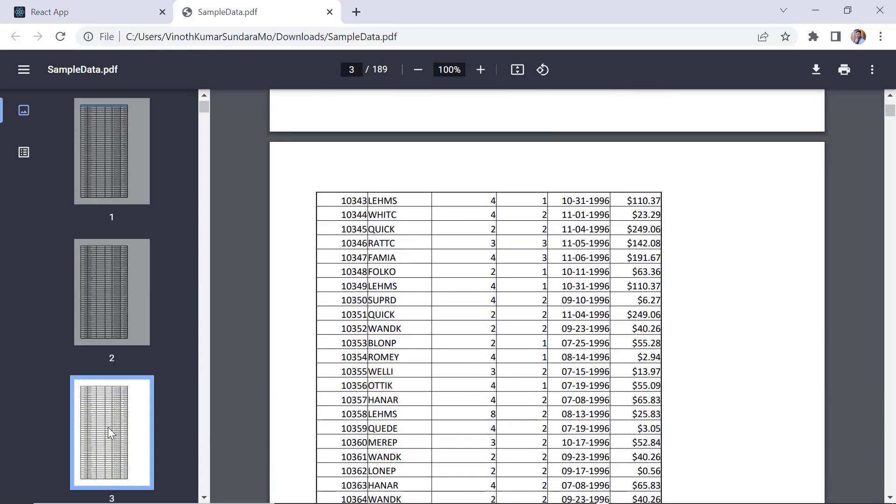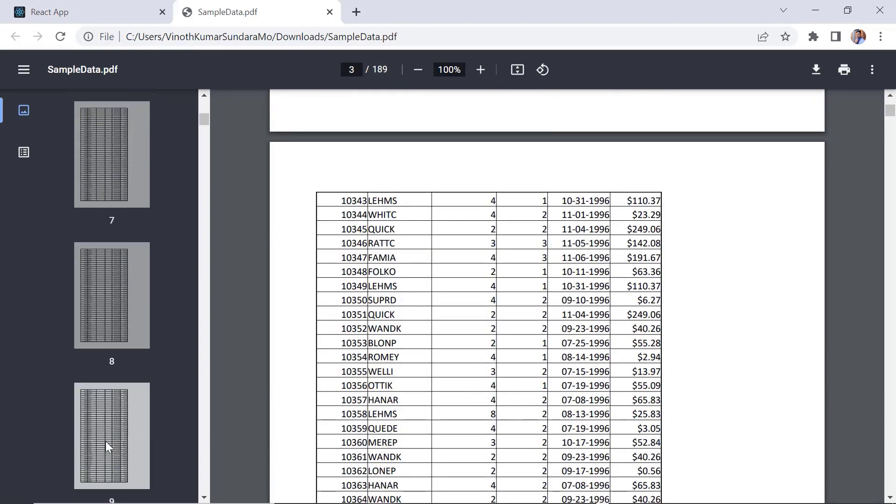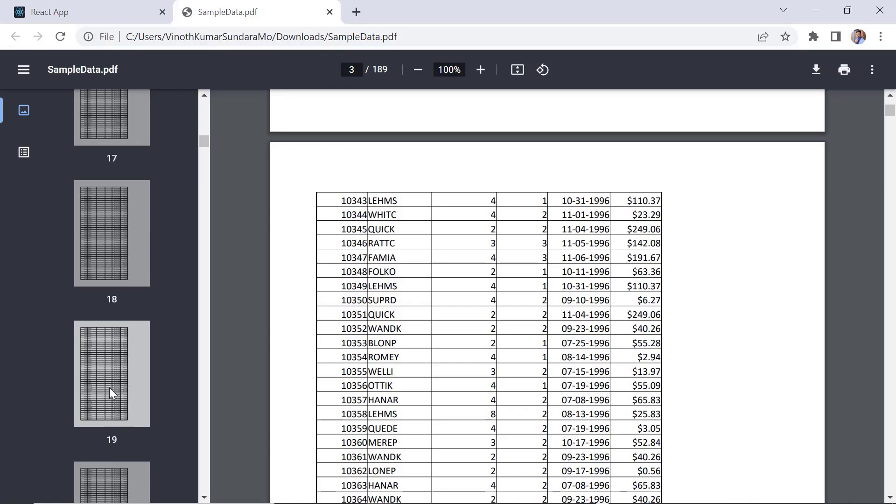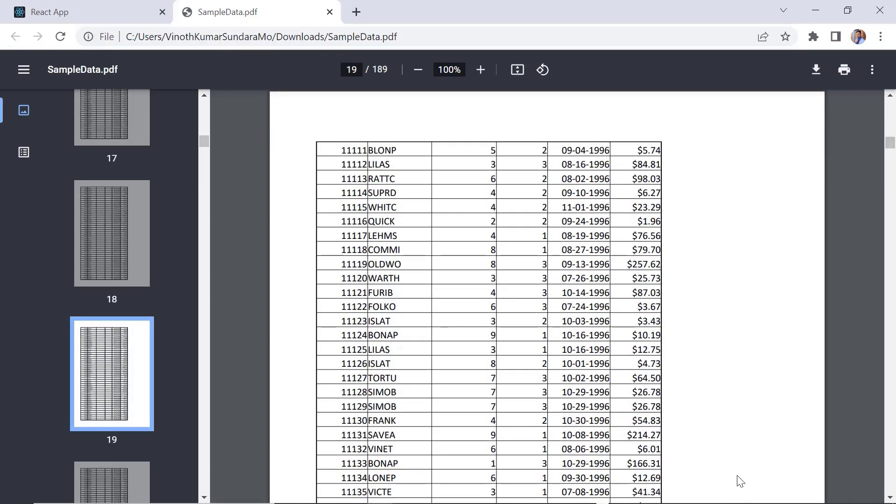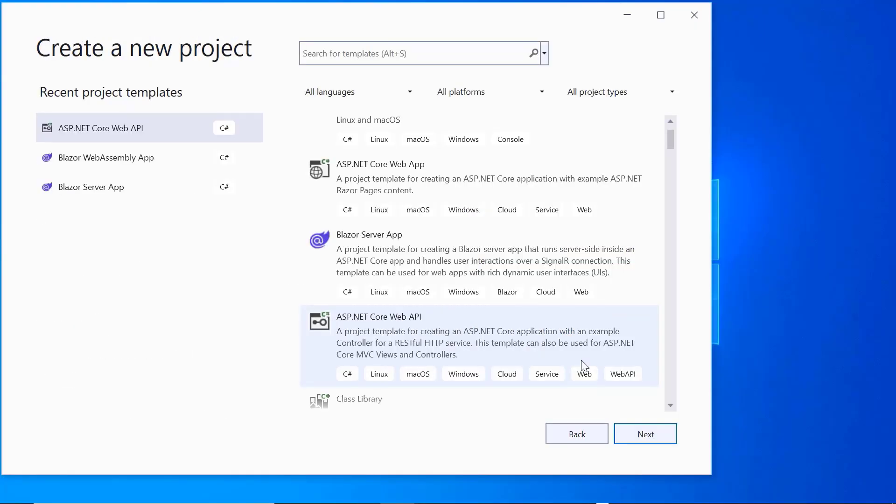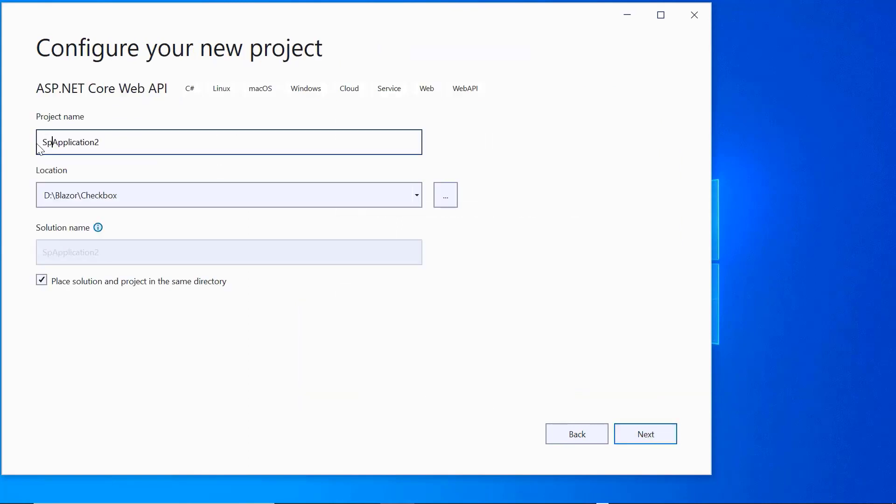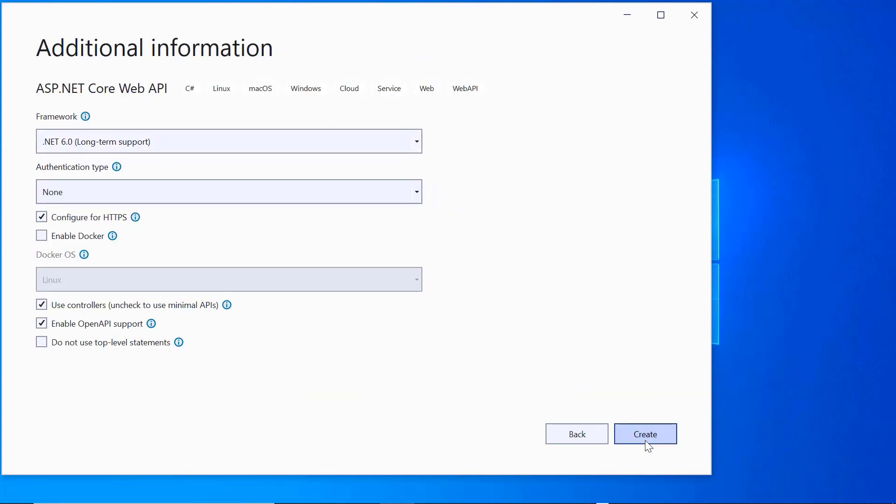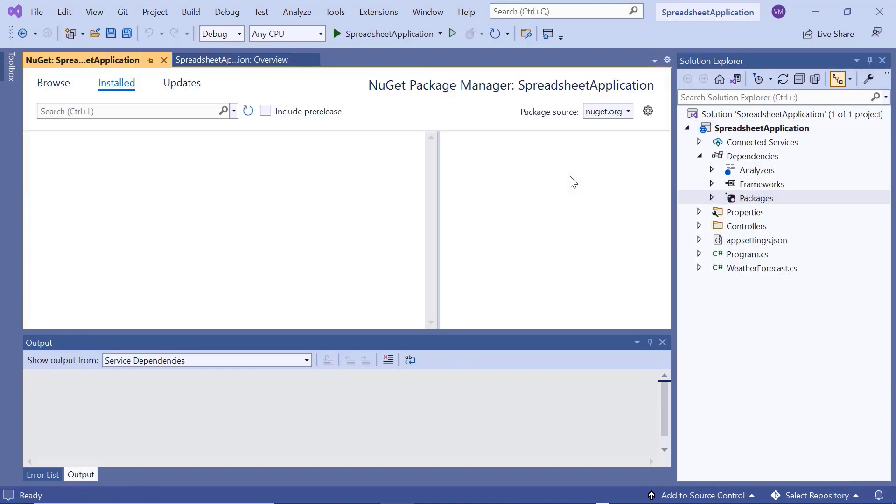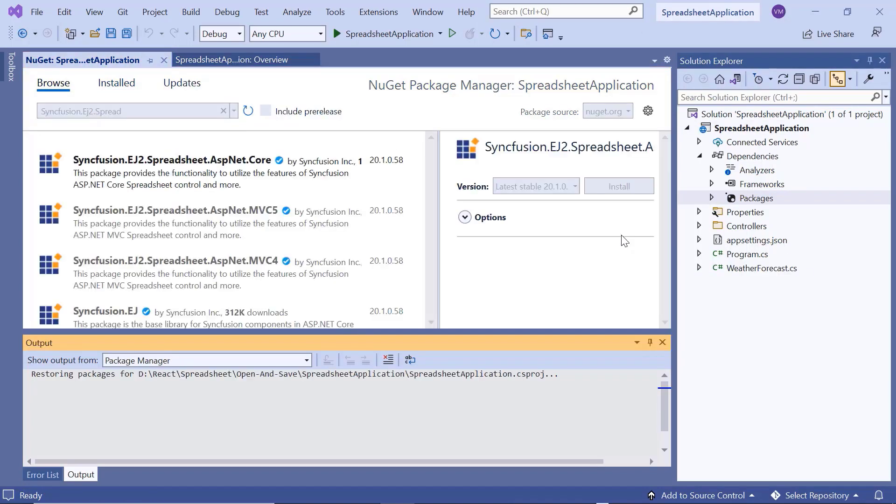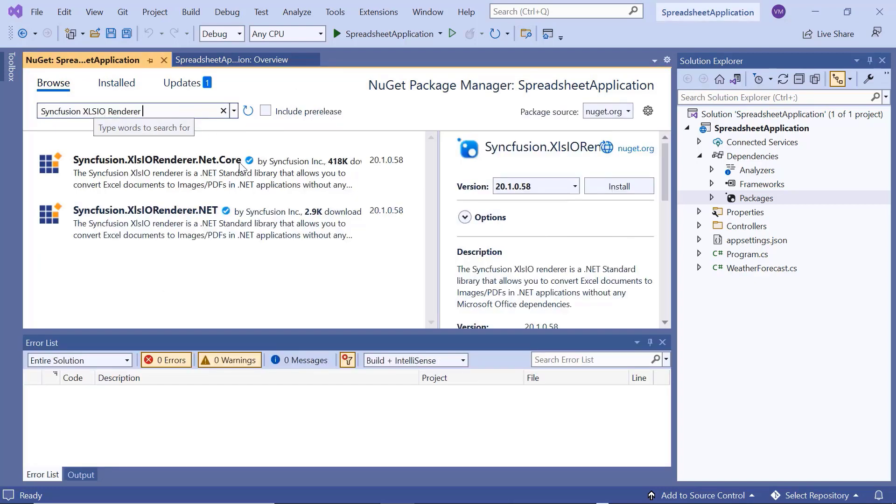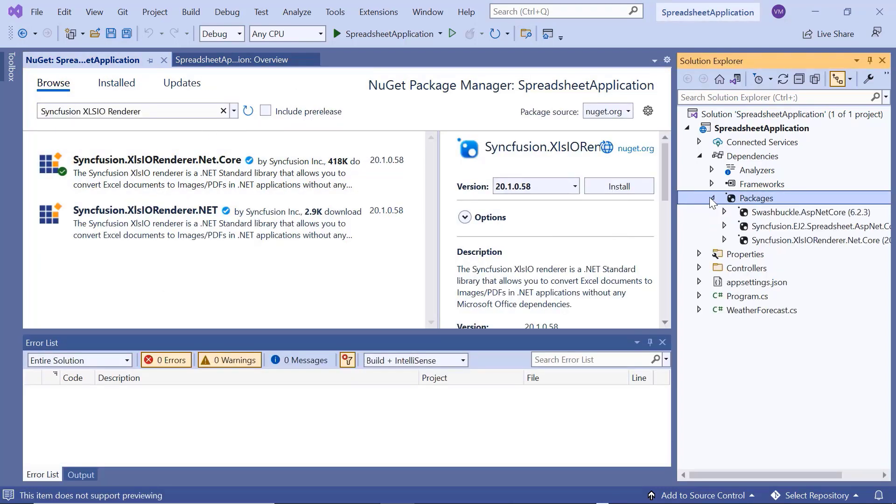Finally, I will show you the server-side configuration to open and save spreadsheets. I open Visual Studio 2022, create an ASP.NET Core Web API project, and name it Spreadsheet Application. After project is created, open NuGet Package Manager, install the packages Syncfusion EJ2 Spreadsheet ASP.NET Core and Syncfusion XLSIO Renderer.NET Core.